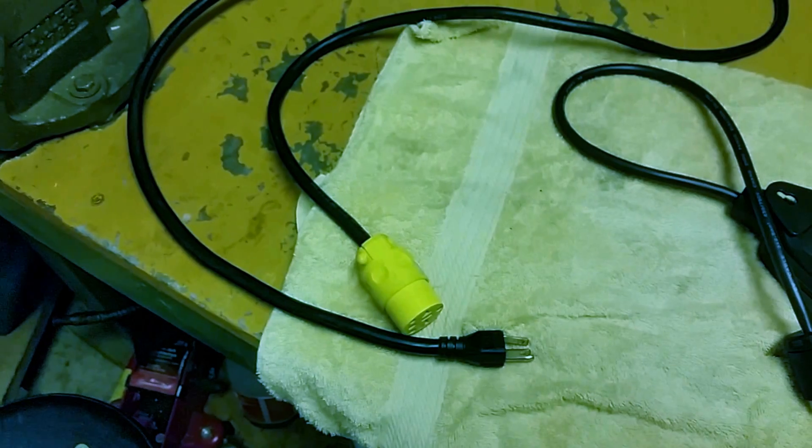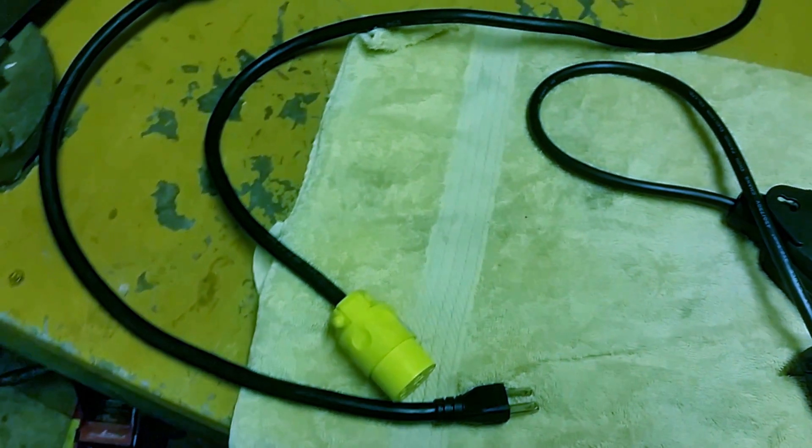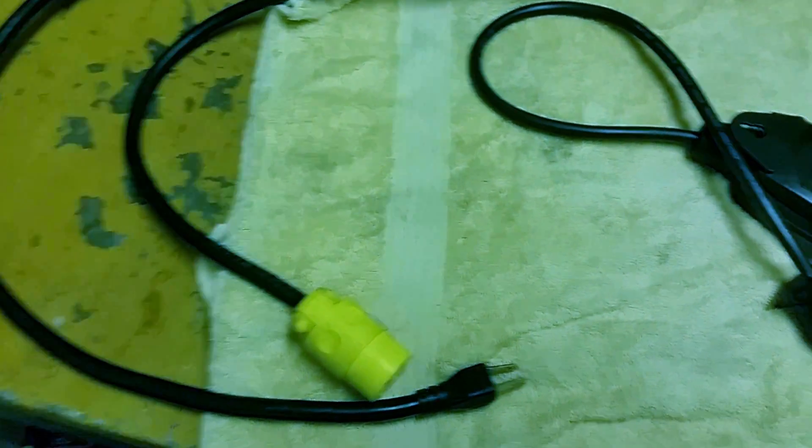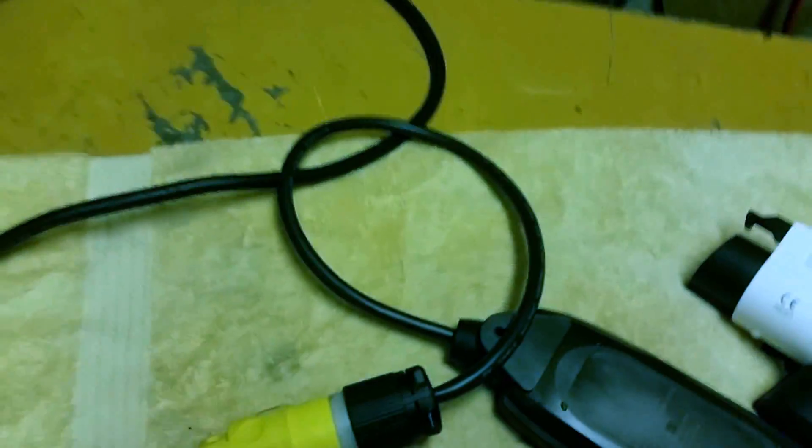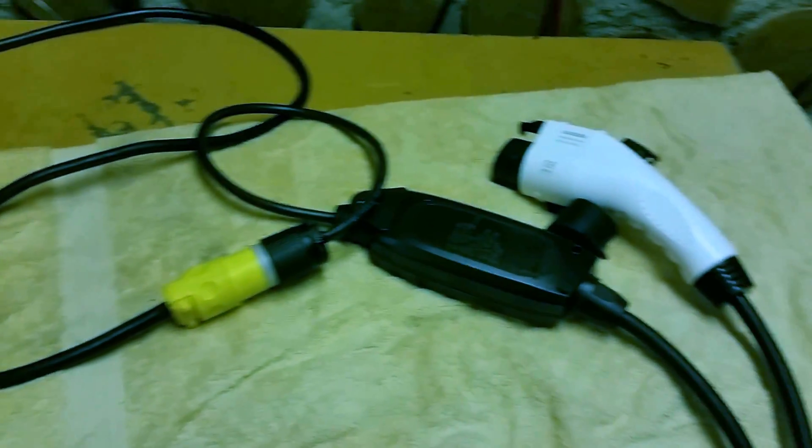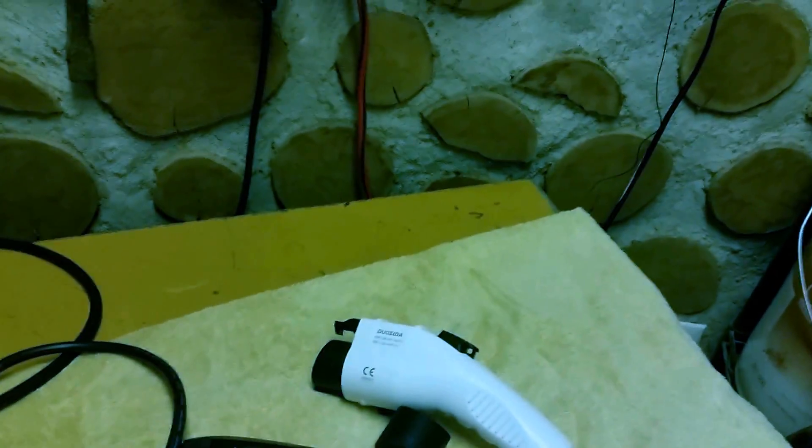And I've got this adapter made up here that also converts it to a 110 regular voltage and household plug, so we'll connect that up right now. Yeah, there we have it and I'm going to plug it into the outlet wall right now.